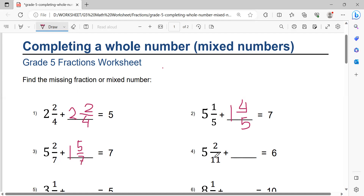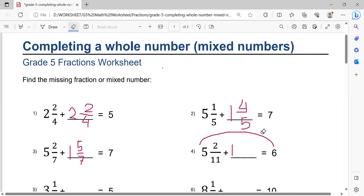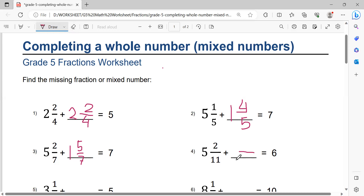Number 4: 6 minus 5 equals 1. Then 1 minus 1 equals 0, so there is no whole number part. Next, 11 minus 2 equals 9, over 11. So the solution is: 5 and 2/11 plus 9/11 equals 6.